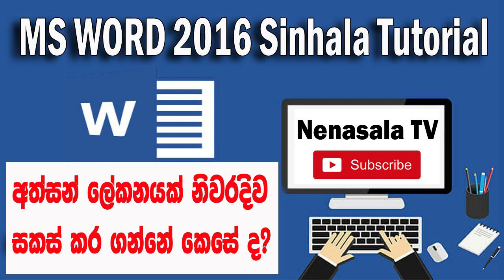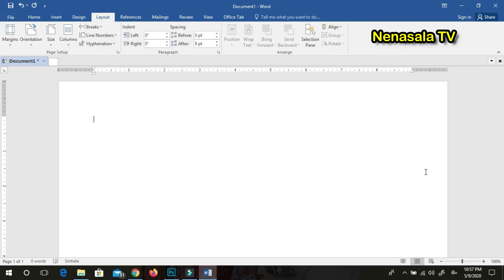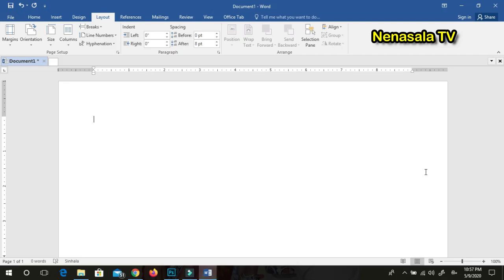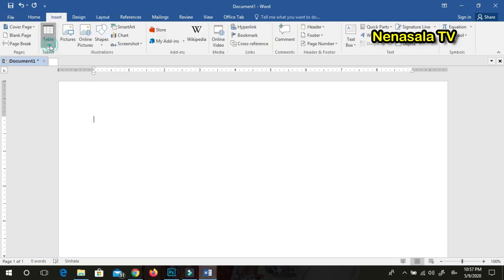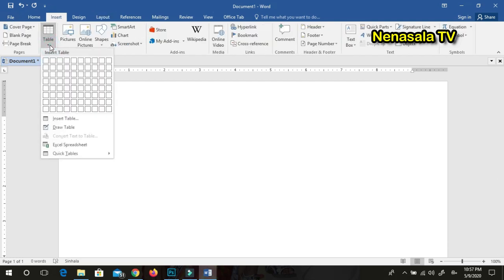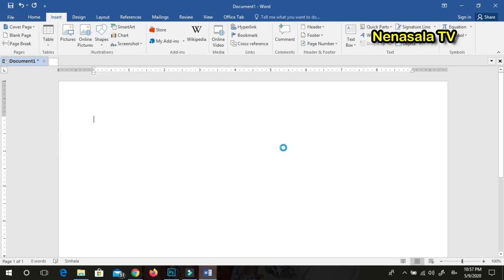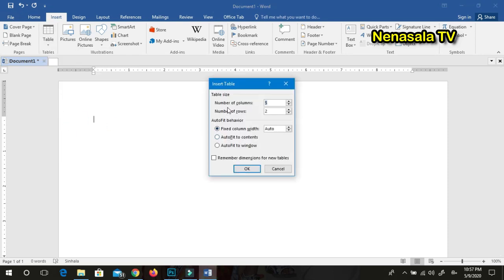If we write the page and write the height of the page, we can write the page heading. When we write the table, we ask the table. We click on the insert table button to insert the table.